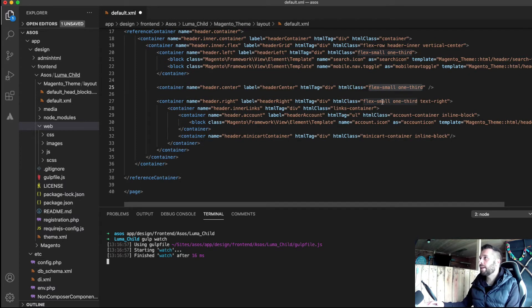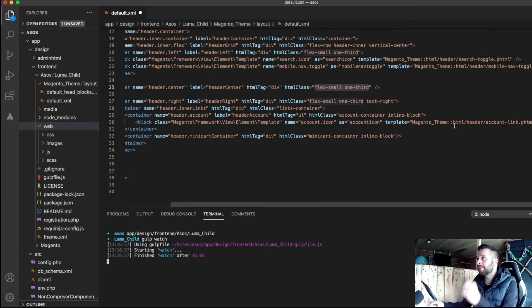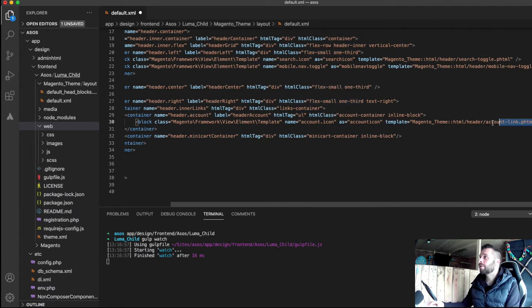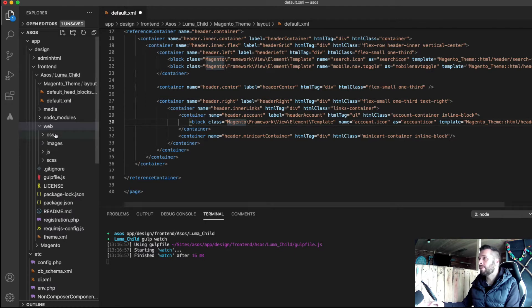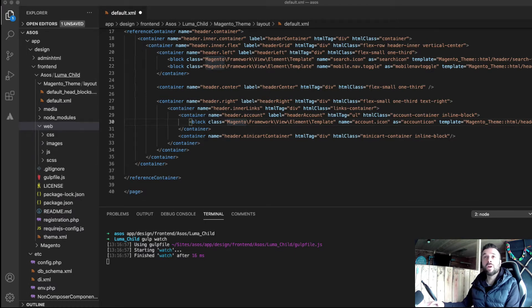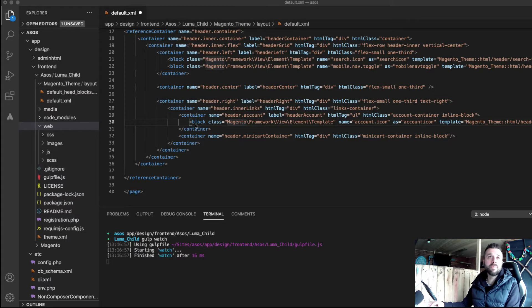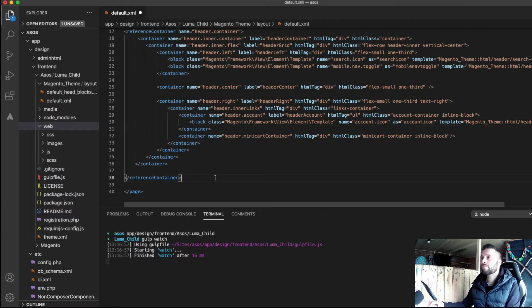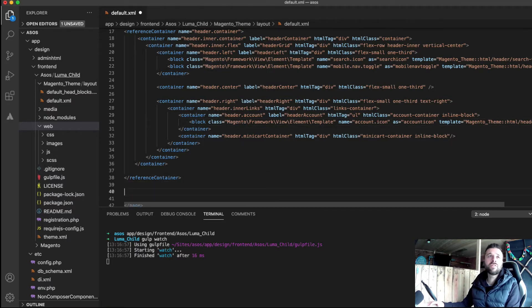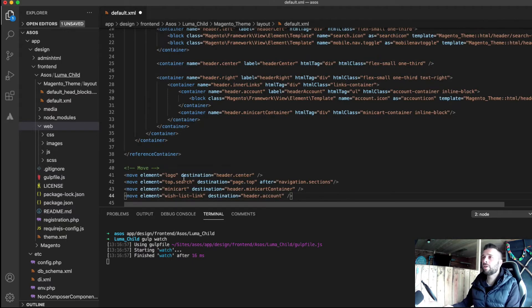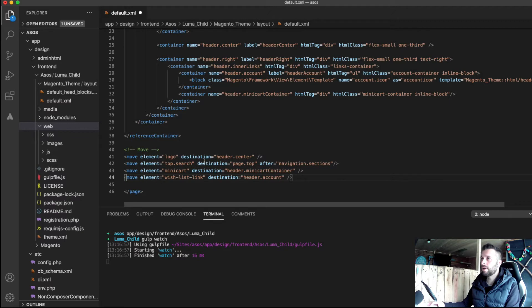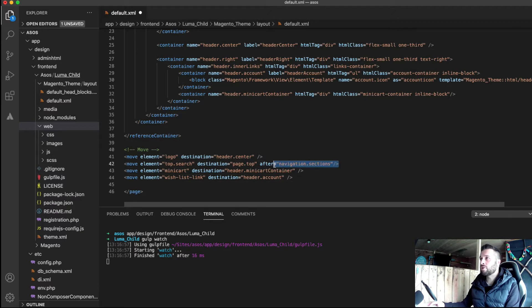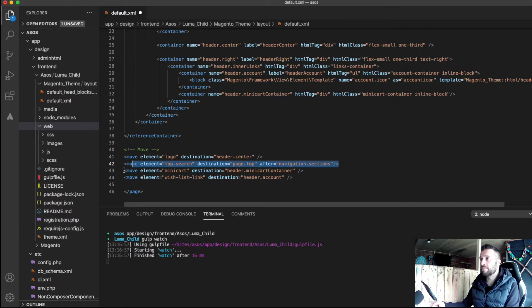Right then, so over here we've got the header right with text over to the right and we've got again a custom account link. So we've put in a custom account link as well just to help with styling and iconography that we're using. And not to forget the move commands that I'm going to need for this all to work. And I'm moving the logo into the middle, I'm moving the search as I said over to after the nav sections, so into page top basically.